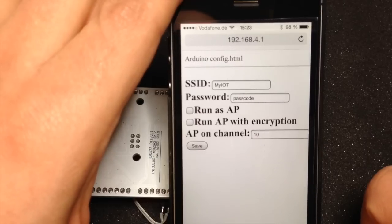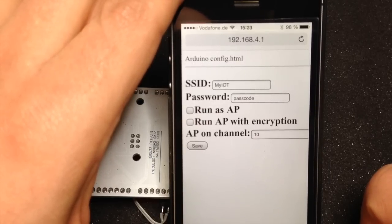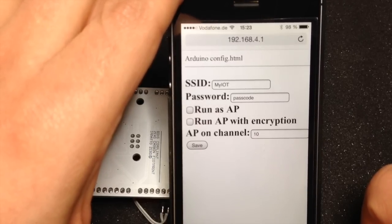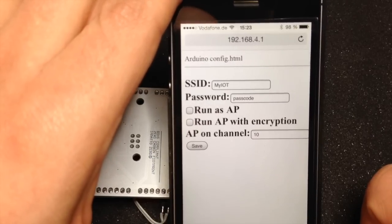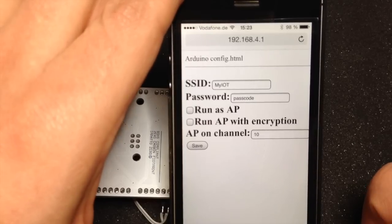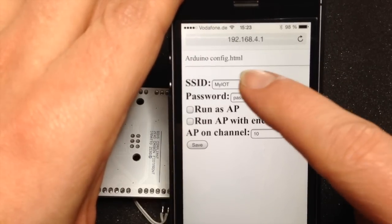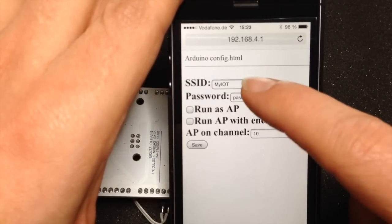In my case I created the SSID my IOT, the password is passcode, and I'm running on channel 10. If I want to change this...